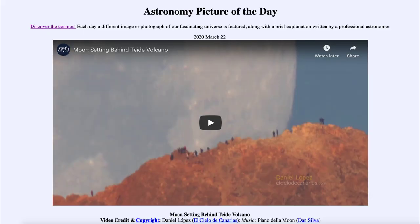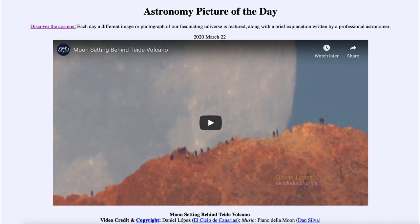Greetings and welcome to the introduction to astronomy. One of the things I like to do in each of my introductory astronomy classes is to begin the class with the Astronomy Picture of the Day from the NASA website, that is apod.nasa.gov/apod. Today's picture for March the 22nd of 2020 is titled Moon Setting Behind Tiede Volcano.